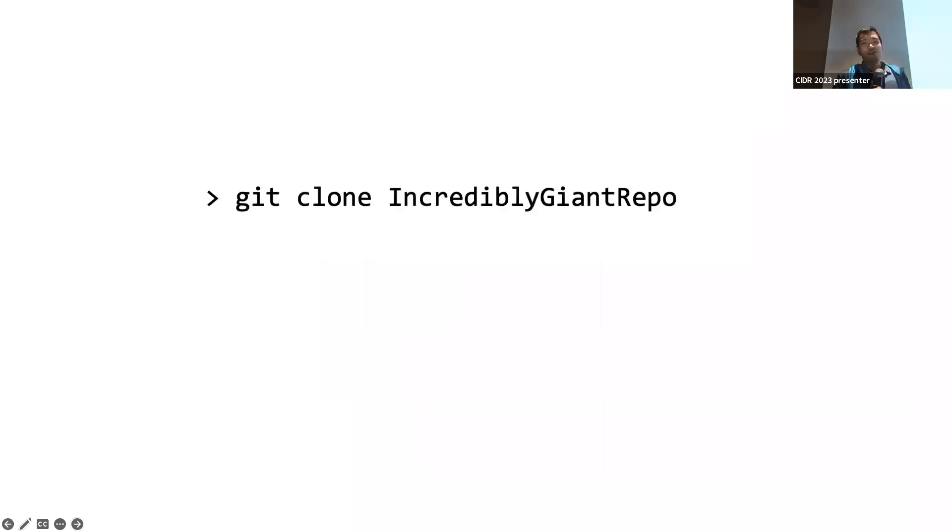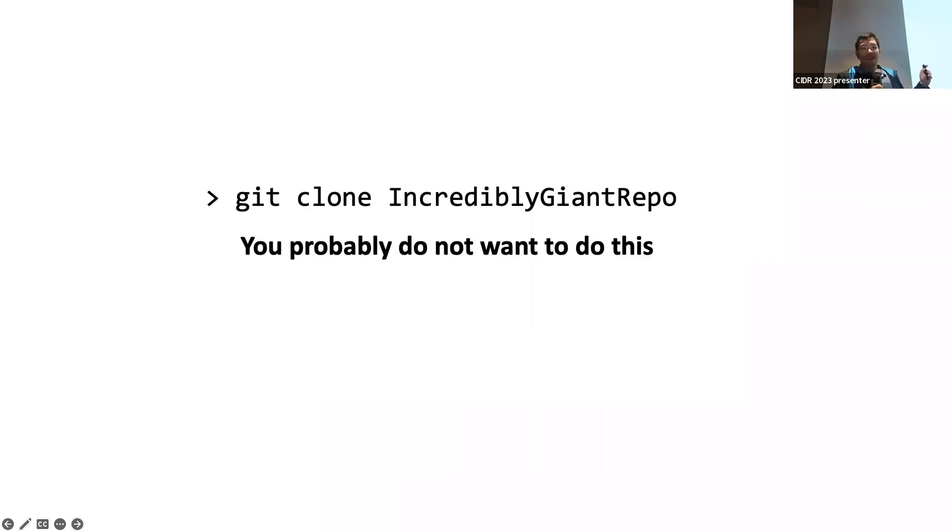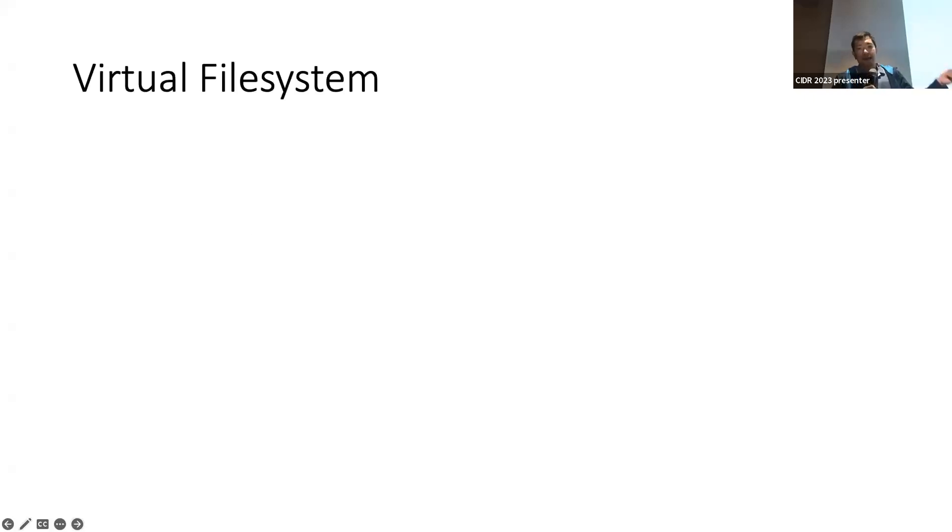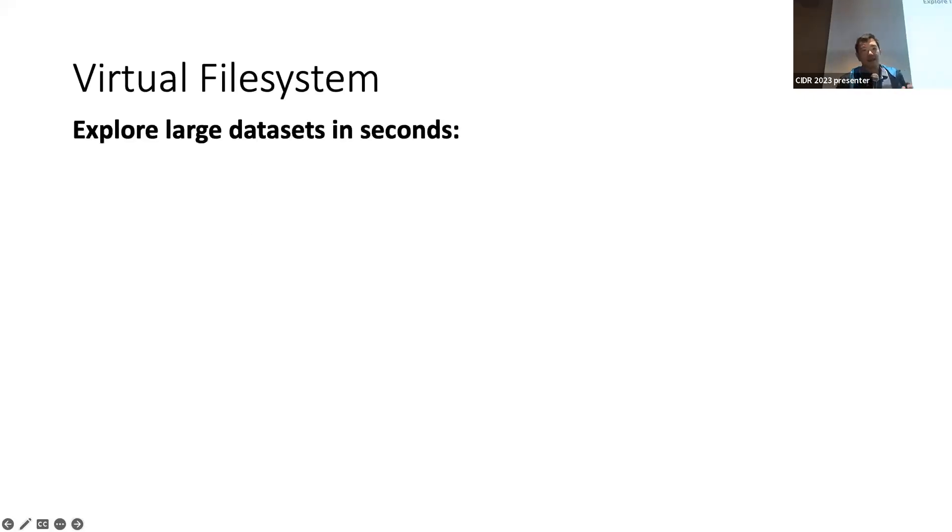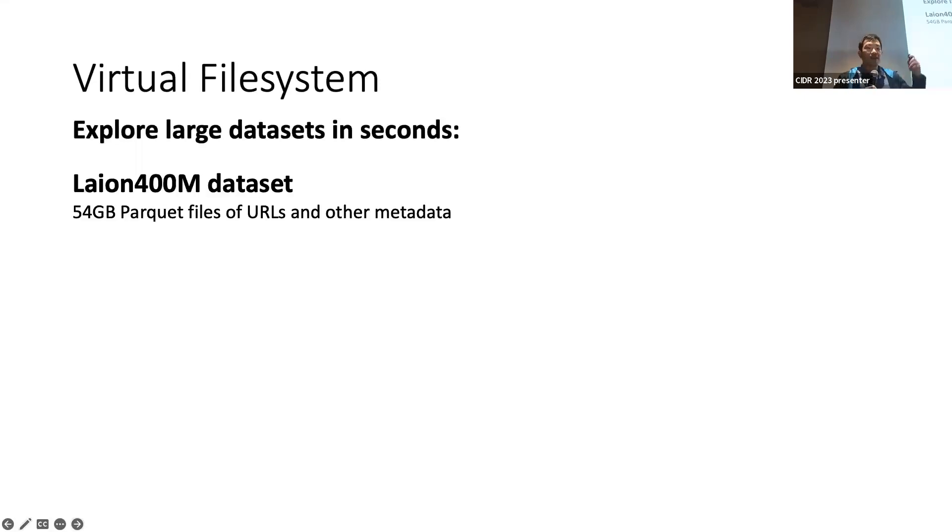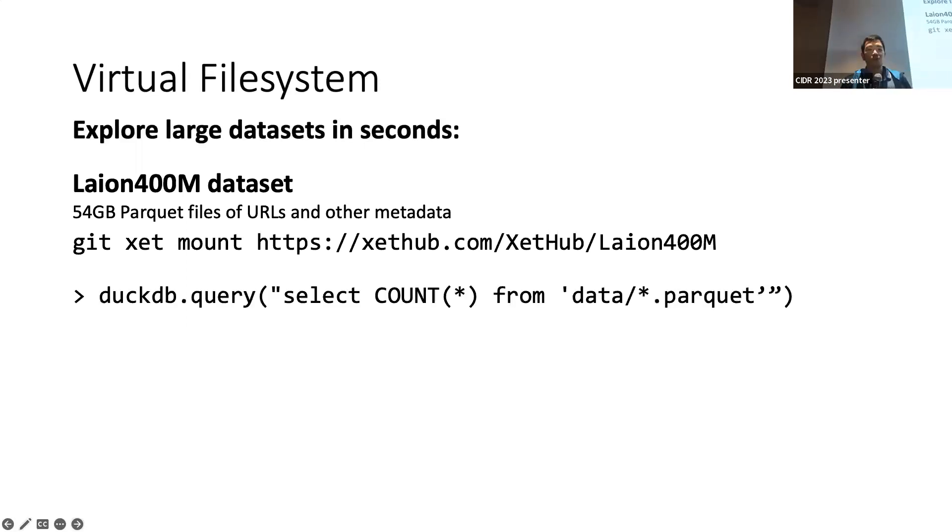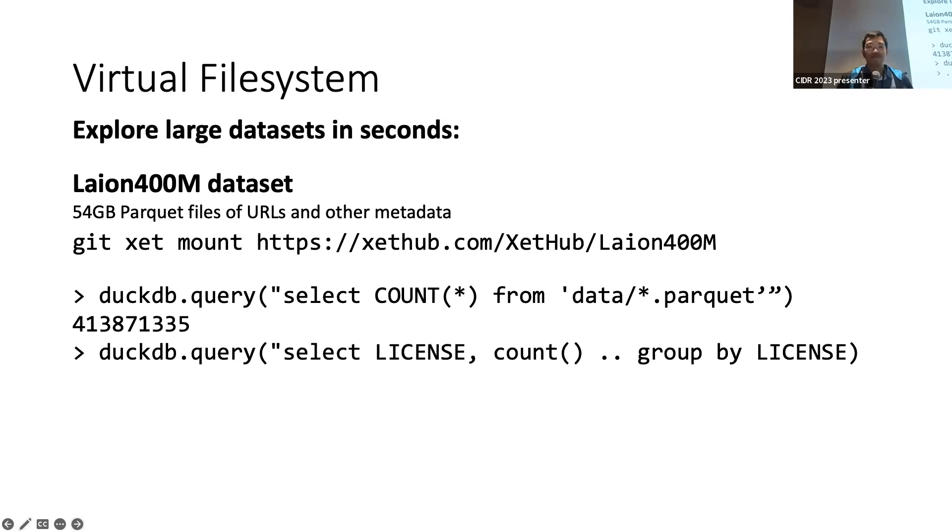So, are we done? Unfortunately, no. Because this is something you don't really want to do. If you have a terabyte repo, you probably don't want to git clone or wait forever to download. So, thinking more about what does it mean to interact with repos, we think the best solution is to provide a virtual file system. And it allows you to explore large datasets in seconds. For example, it has a Laion 400M dataset of 54 gigabytes of Parquet files of URLs and various metadata. And in one command, you may mount that to your local system, which you can then explore and access with whatever tools you want.